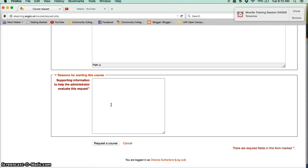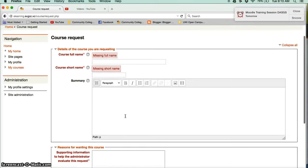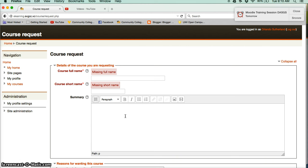And then you just click request a course at the bottom, and that's it, it's done. We will get an email and all we have to do is just click a button and the course would be created. I think all of these courses would automatically go in the miscellaneous category, but then we will examine what type of course it is and locate it appropriately.